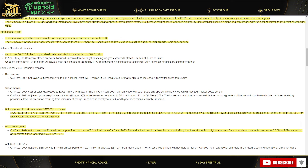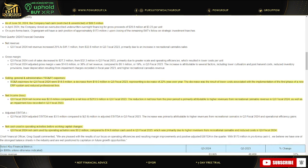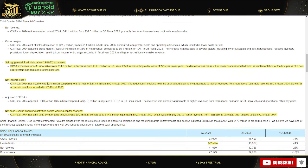As of June 30th, 2024, the company had cash restricted and unrestricted of $89.5 million. Their SG&A, selling general and administrative expenses in Q3 fiscal 2024 were $14.8 million, a decrease from $19 million in Q3 fiscal 2023, representing a decrease of 22% year-over-year. Love to see it. The decrease was a result of lower costs associated with the implementation of the first phase of a new ERP system and reduced professional fees.